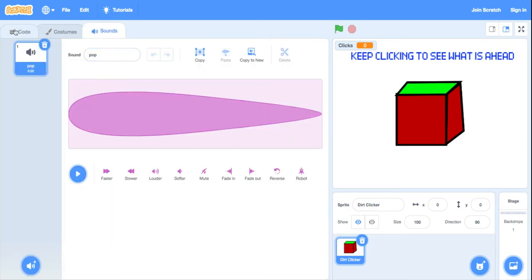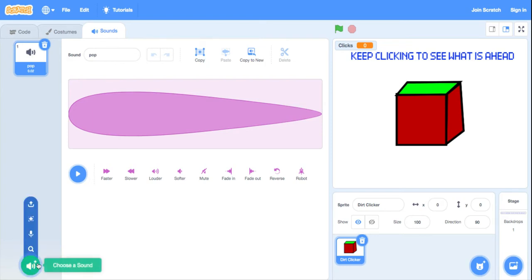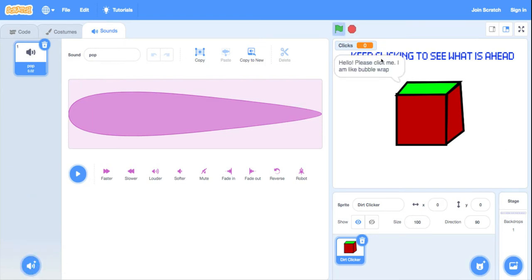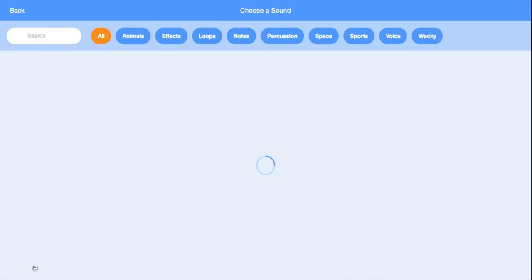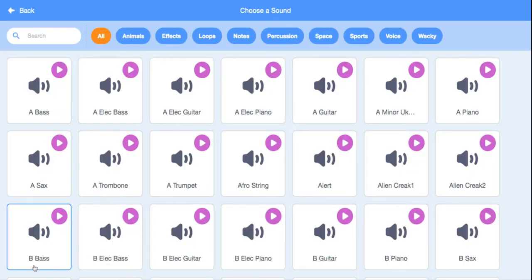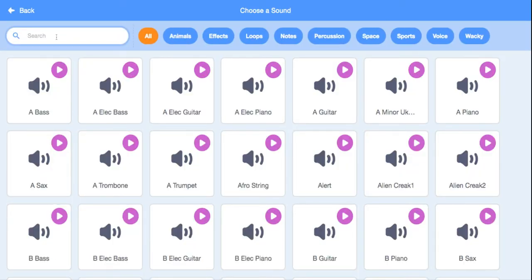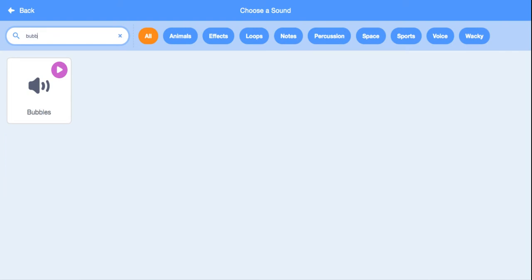I mean, we can't lie to the audience, obviously, to the people who are playing this program. Obviously we cannot lie to them. So, if he says he's like bubble wrap, then we gotta make him bubble wrap.